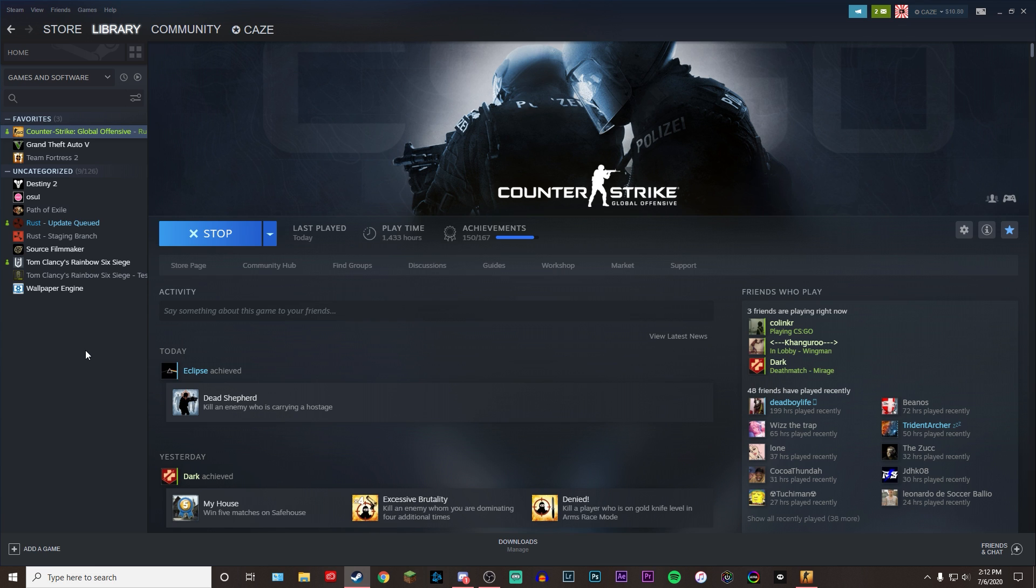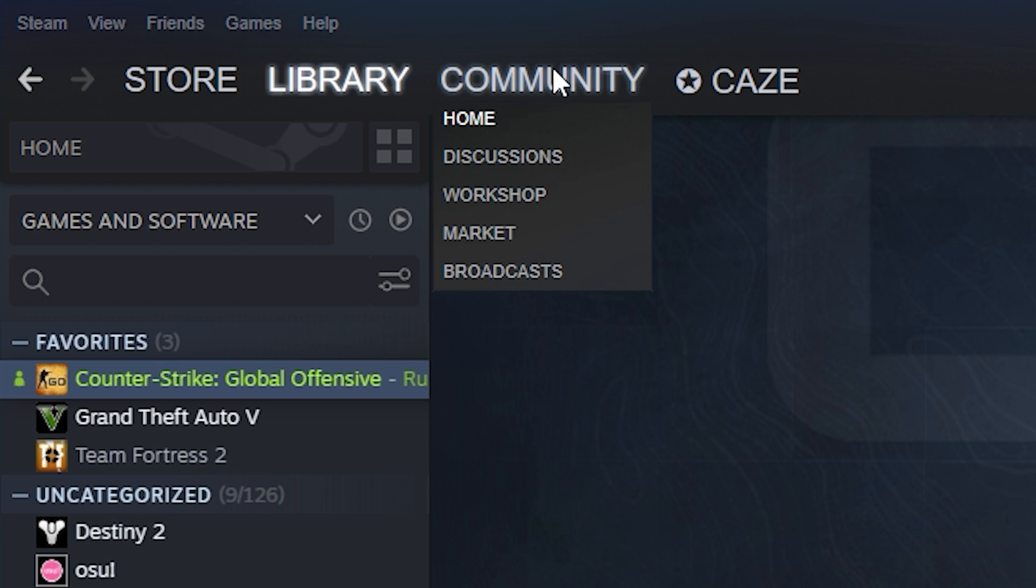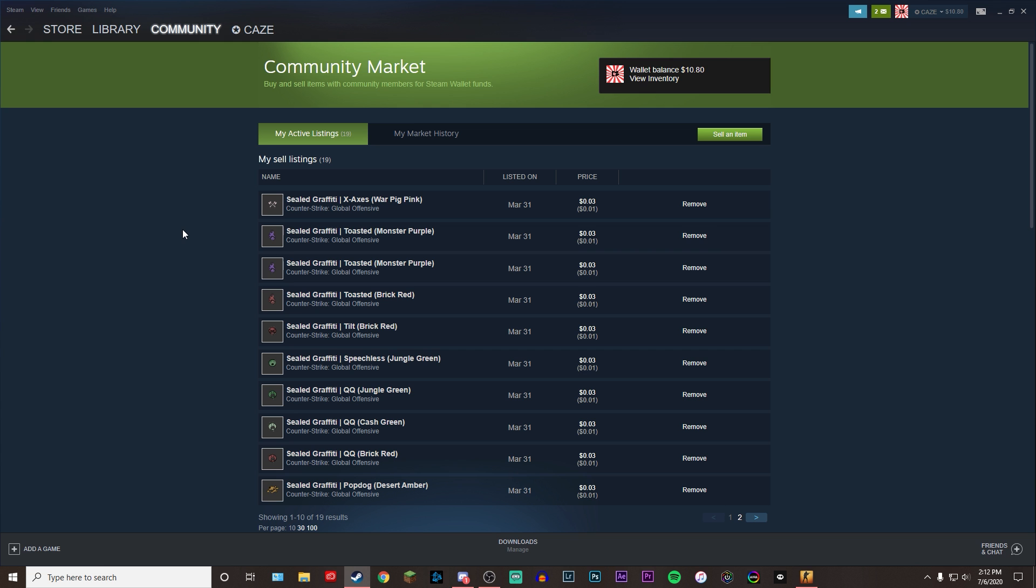So to get to the CSGO community market, all you have to do is open up Steam, come up to the top left-hand corner, and hover over Community, and then click Market. This is going to open up the CSGO community market that is on Steam.